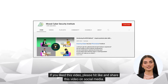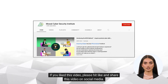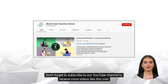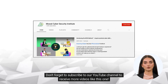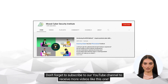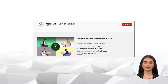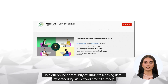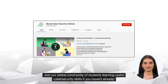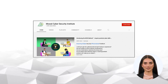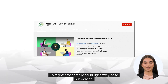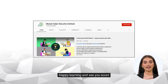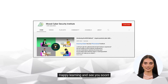If you like this video, please hit like and share it on social media. Don't forget to subscribe to our YouTube channel to receive more videos like this one. Join our online community of students learning useful cybersecurity skills if you haven't already. To register for a free account right away, go to our website. Happy learning and see you soon!